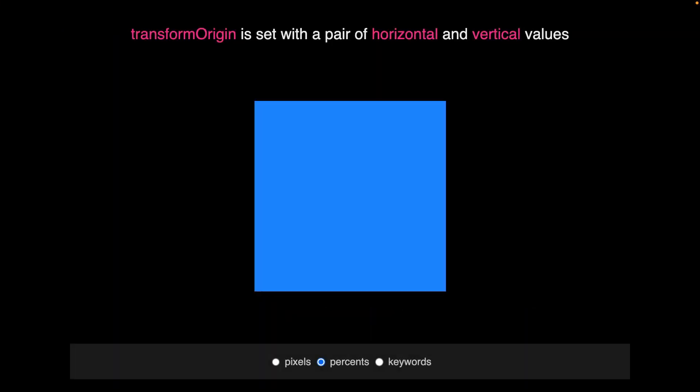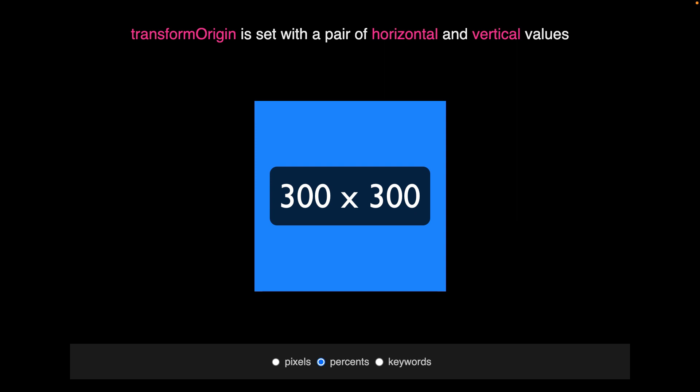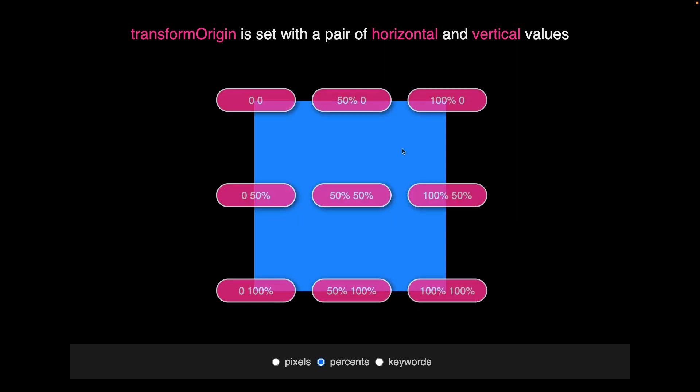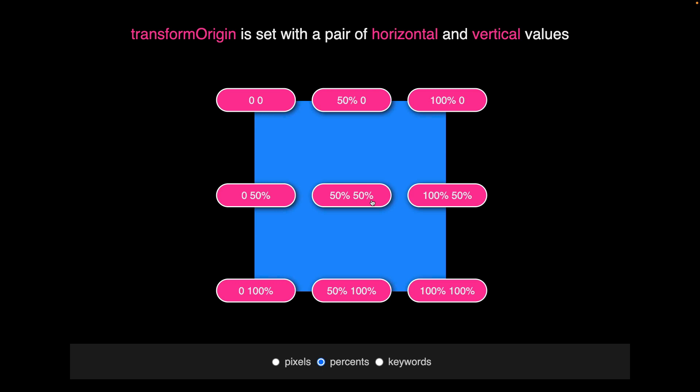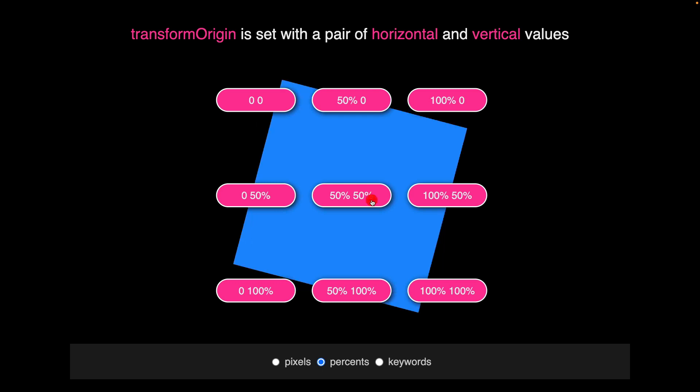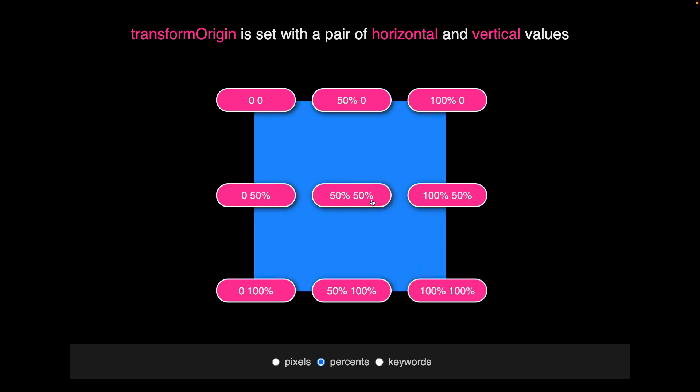Here we have a square that is 300 pixels by 300 pixels wide. By default, its transform origin is going to be its center at 50%, 50%. Transform origin pairs always come with the horizontal value first and the vertical value second.